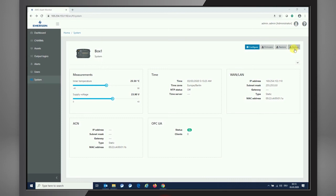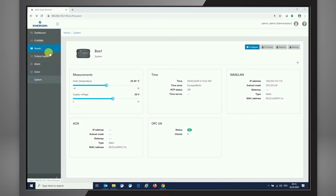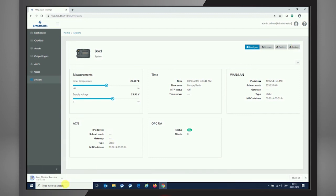And with pressing the backup button, it allows you to do a configuration file setup or backup of the whole box with dashboard, charms configuration, asset configuration, output logic configuration. So all the configuration parameters are stored within the backup. So with just pressing the backup button, you see that there is a backup stored to your machine, to the download section or so.